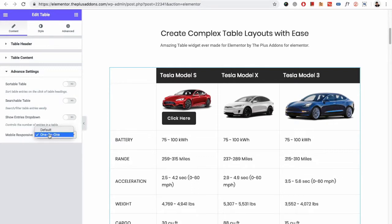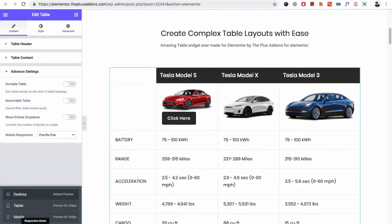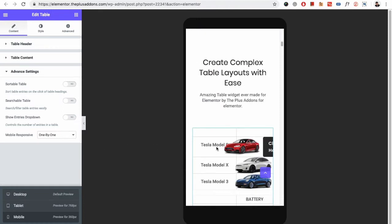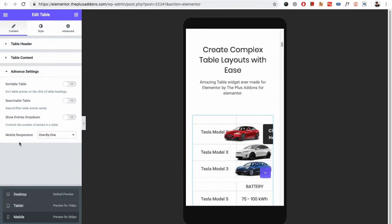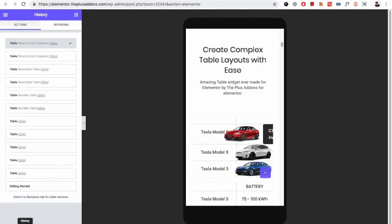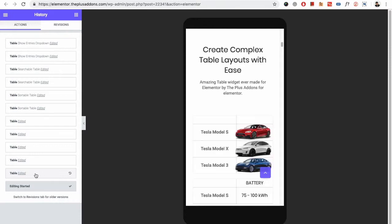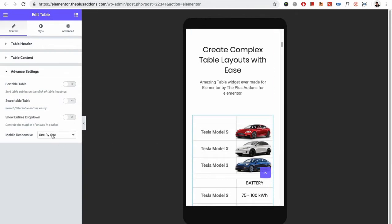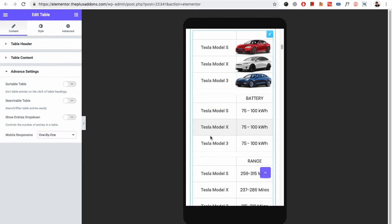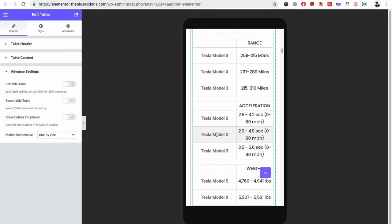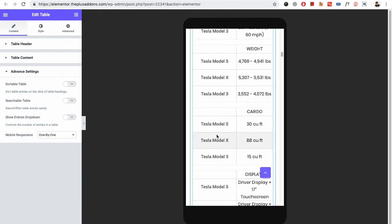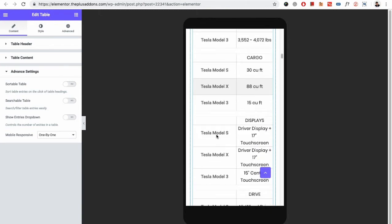We also have the mobile responsive options, where there are two options. One will be default and another will be one by one. Let's see the difference between them. In the mobile screen, this is the mobile responsive one-by-one option — that means every header will be here and the values will be here, so everything will be in a separate table. That is helpful for responsive options when your tables are too complex. Everything will look nice, decent, and clean.